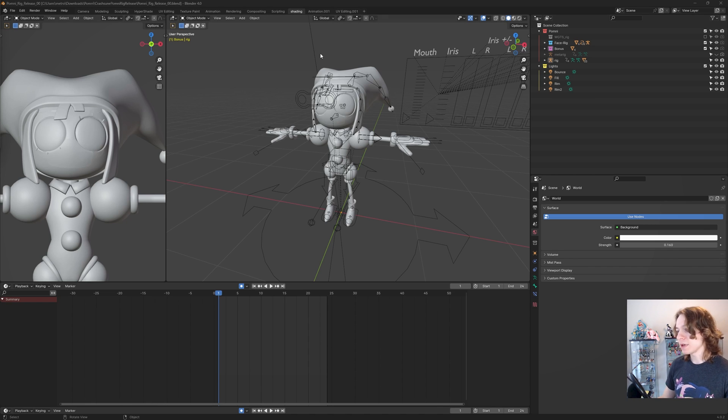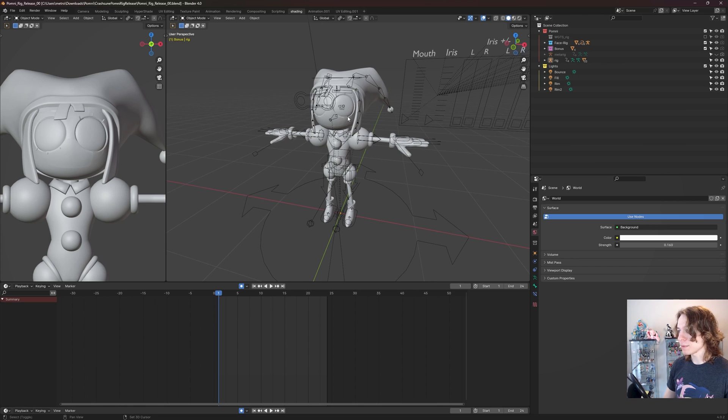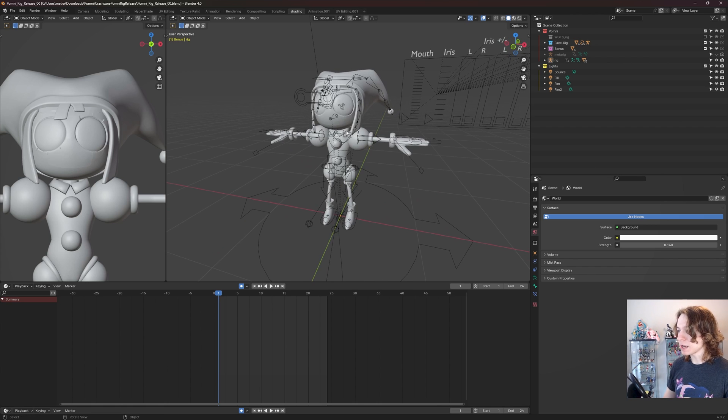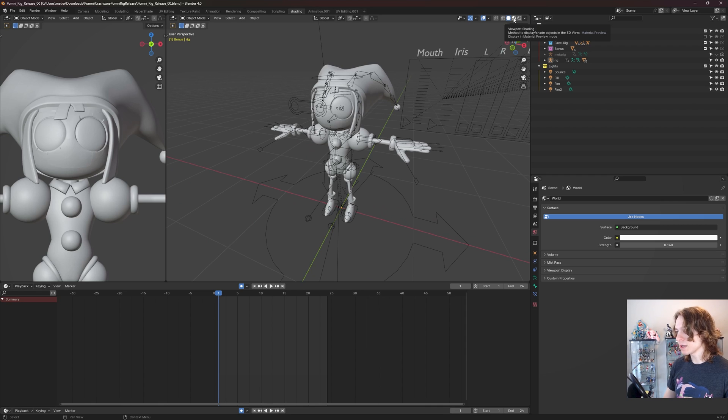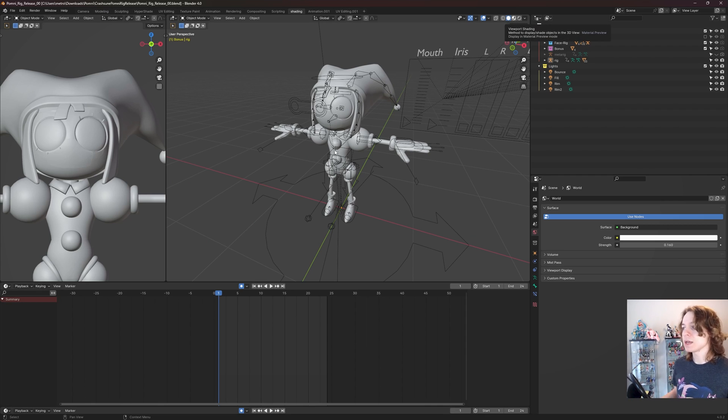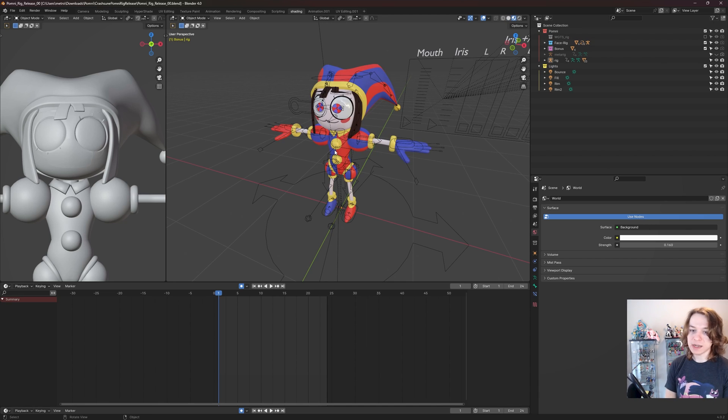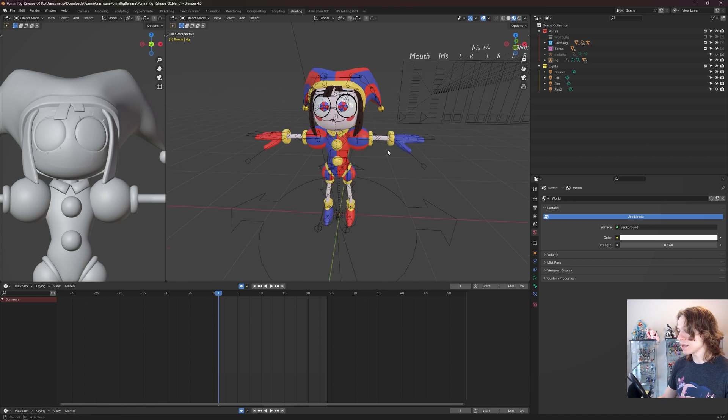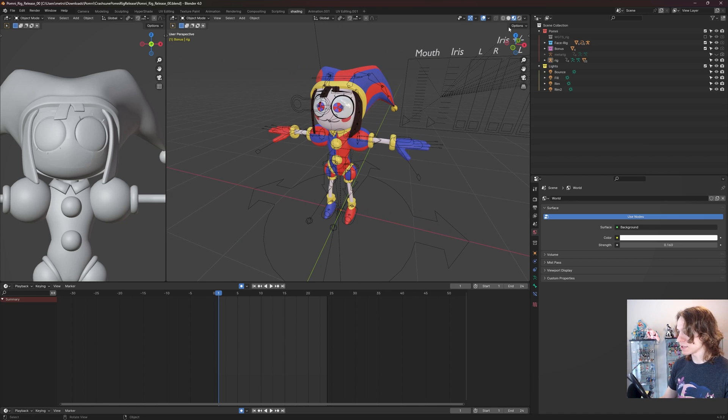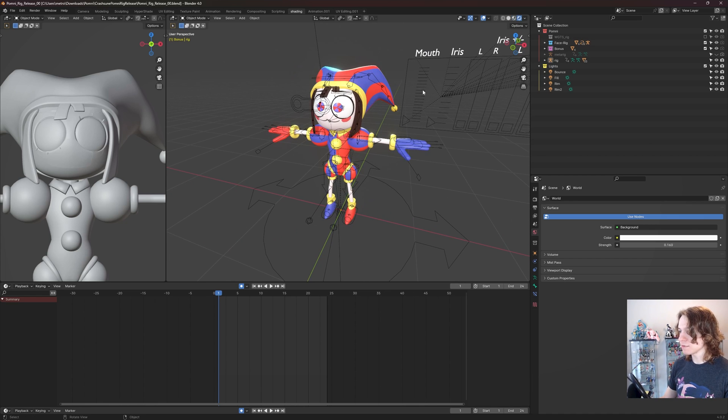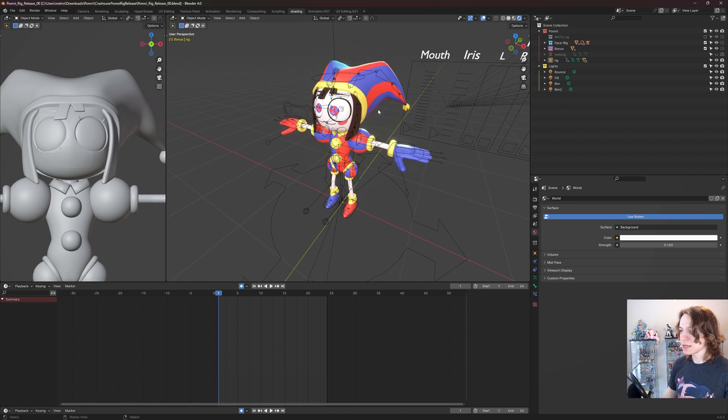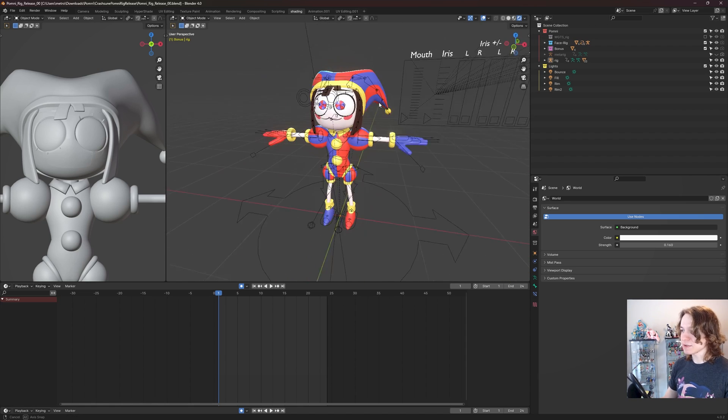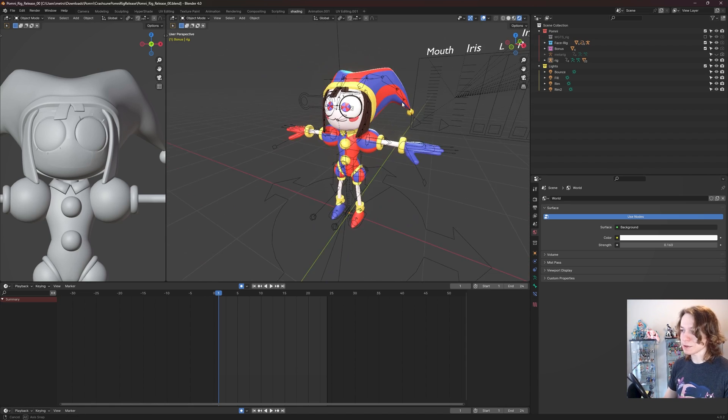So now that we're all set up here, obviously we want to have textures for Pomni. To see what Pomni looks like in color, all we need to do is click this viewport shading right here at the top right of our 3D viewport and set that to material preview. It's going to take a little bit for those shaders to compile. My computer is pretty fast, but your mileage may vary. And there we go, there's Pomni. I'm actually going to go to this render preview because it's just going to give us a nice little visually pleasing result.